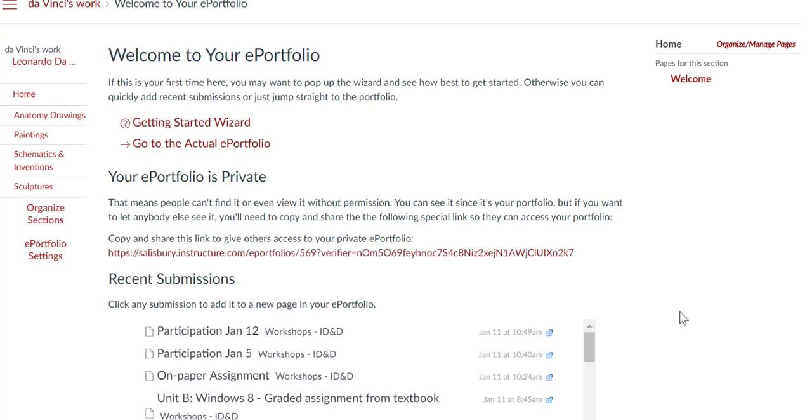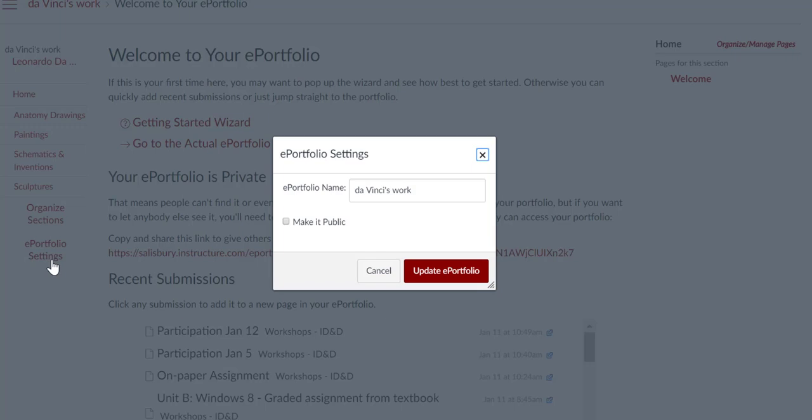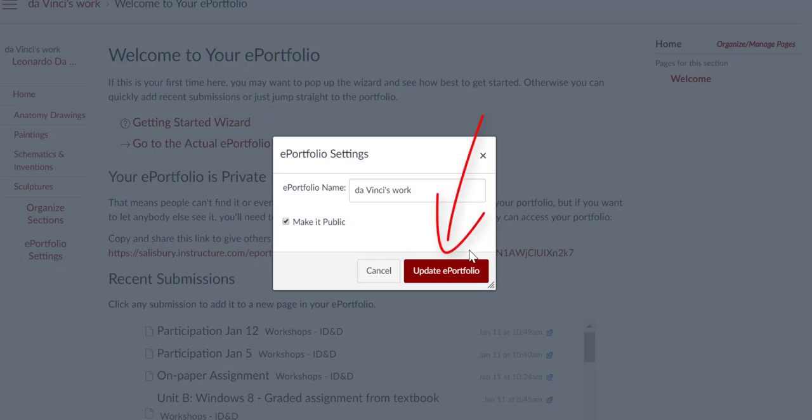Public ePortfolios allow anyone with the URL address to view your ePortfolio content. To make your ePortfolio public, click the ePortfolio settings link and click the checkbox to make it public. Then click the Update ePortfolio button to save changes to your ePortfolio settings.